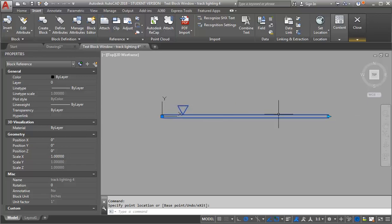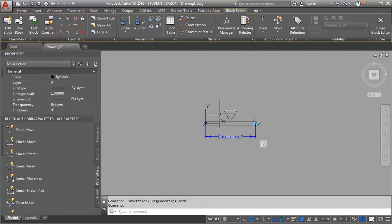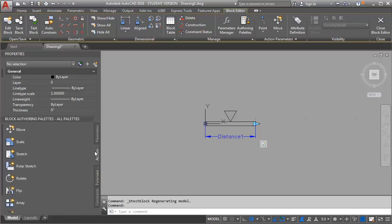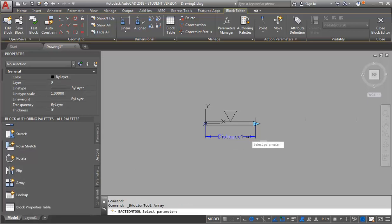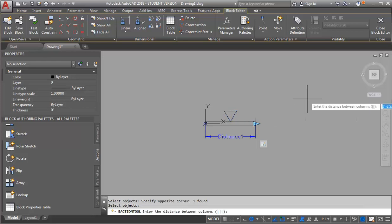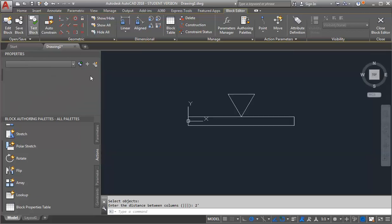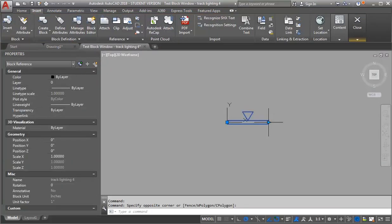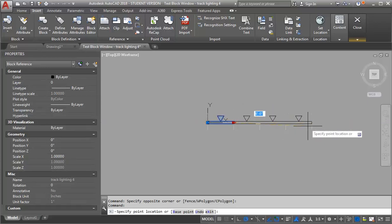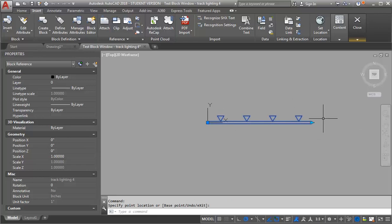Now I want to add in my track lighting heads. I'm going to close my test block. In order to add those heads, I want to add an array. I already have this distance parameter as part of the stretch action, so I'm going to go to my Actions tab and add an array to my distance. It's asking me to select my objects — I want to array my triangle here. The distance between my columns I want to be 2 feet. Let's test the block — you can see I'm getting my light fixture heads as I do my stretch. That's working fine.